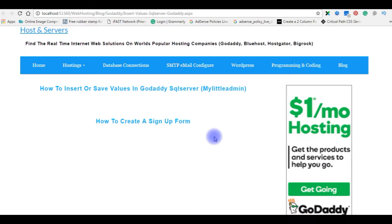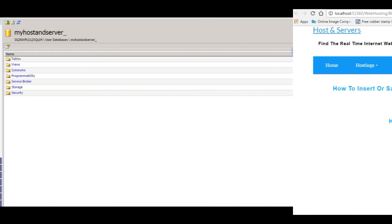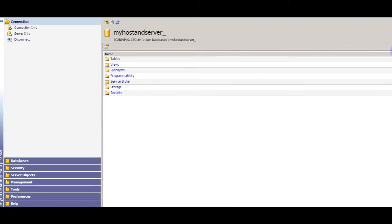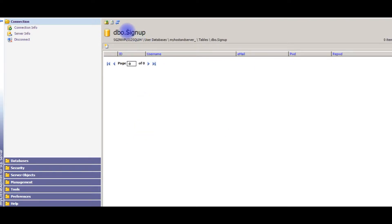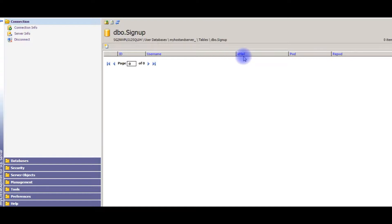Before I start the designing part, I would like to show the table in My Little Admin of SQL Server. I just logged into GoDaddy My Little Admin. In my database, under the tables, I will open the signup table. Right now this table contains 0 values. The table has columns: id, username, email, password, and re-enter password. The id column is auto-generated.